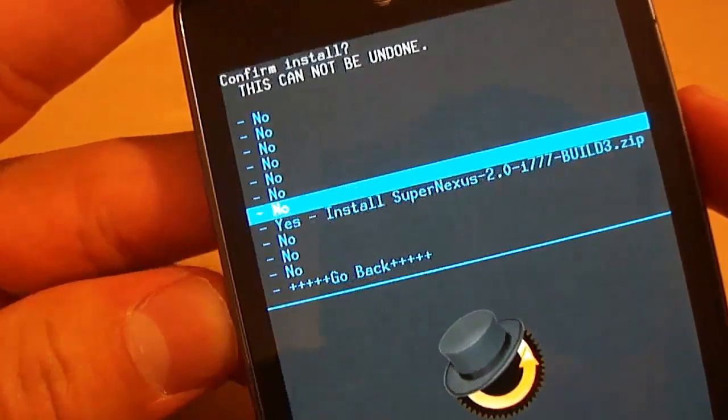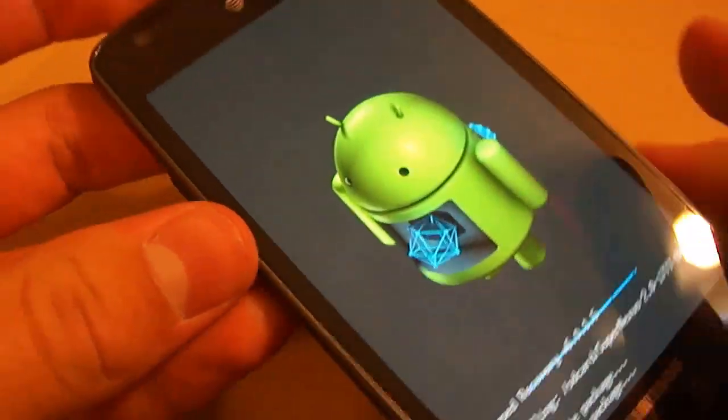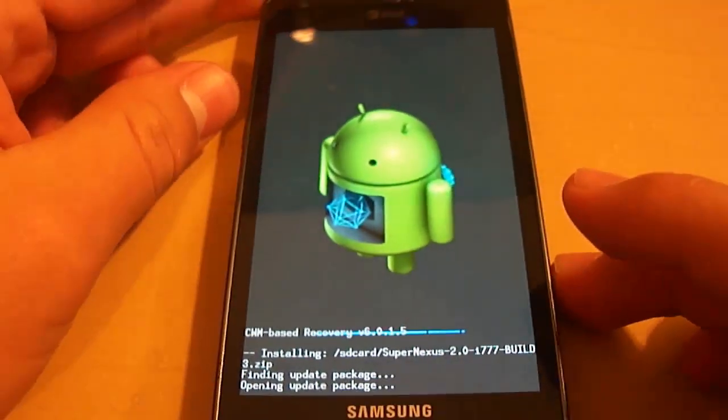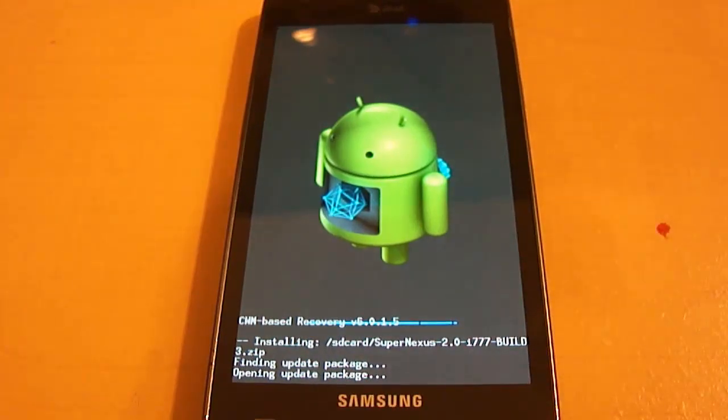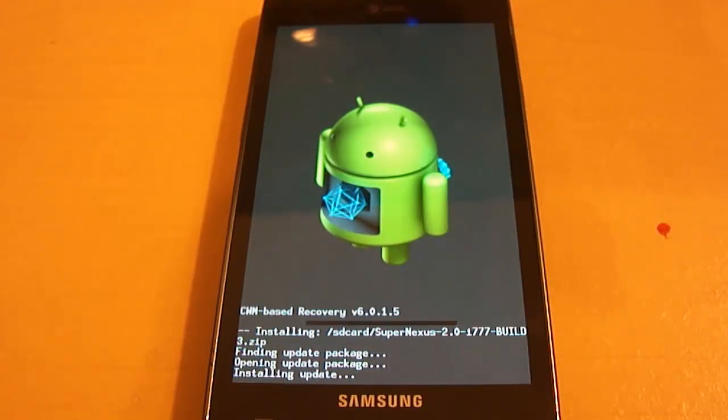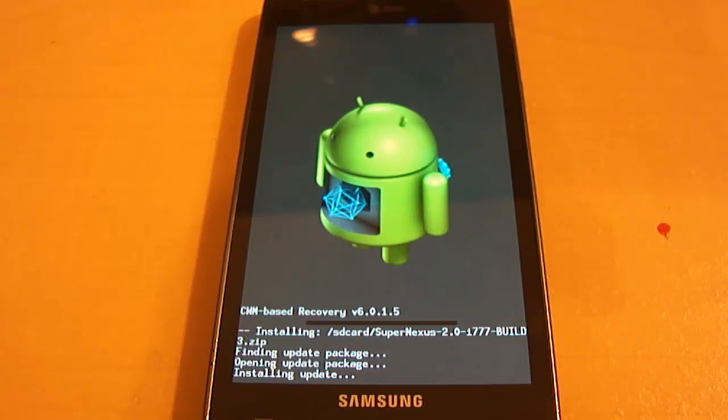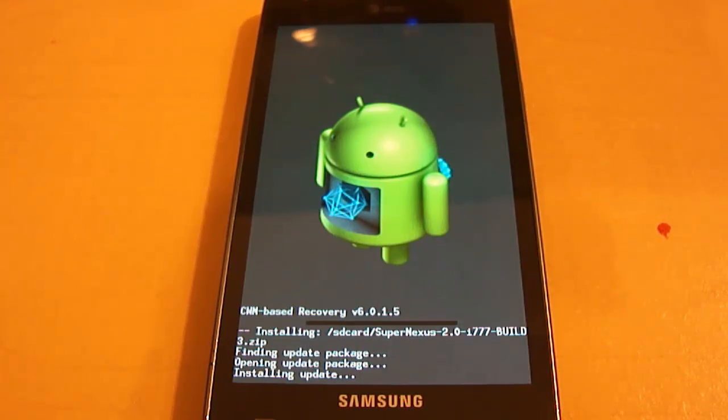The first one that we're going to install is the SuperNexus 2.0 i77-build3.zip. We're going to scroll down to where it says yes and we're going to press the power button. Once we do that, we're going to let this load what it has to do. Be very patient while you're doing this. And notice that we're going to have to factory reset our phone, which means it's going to get rid of your apps.